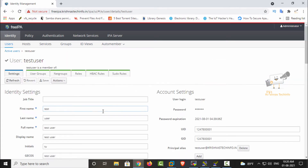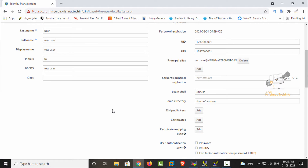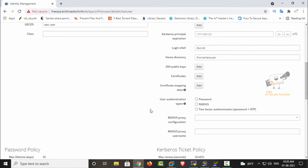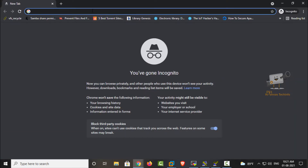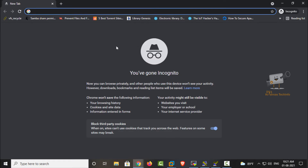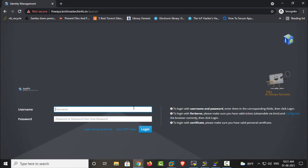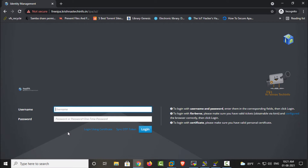First we can see about setting the two-factor authentication using the self-service portal. We can give the user the URL of the FreeIPA server. When the user accesses this portal, they will be asked to enter the username and password. We can use the test user created in the last video, and enter the password that has been set for that user, then click login.